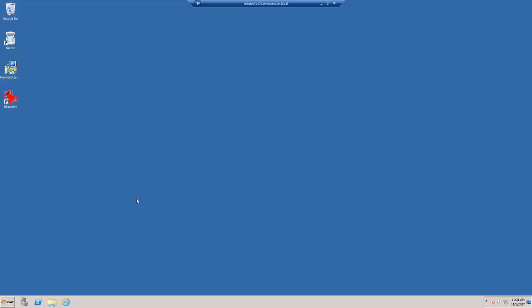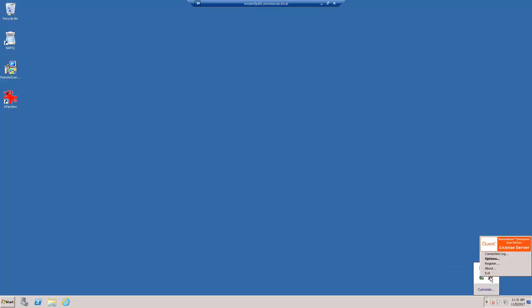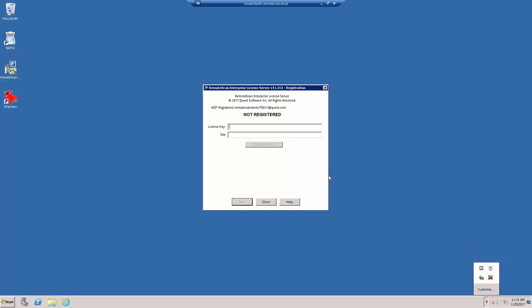Please note the Remote Scan server icon in the system tray with the red X over it. If we right-click on that icon and select Register, notice that Not Registered 2 at the top of the window is present.